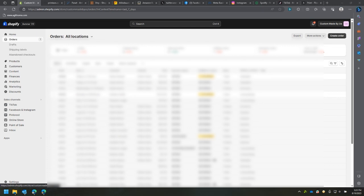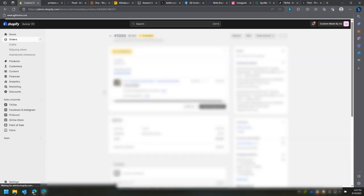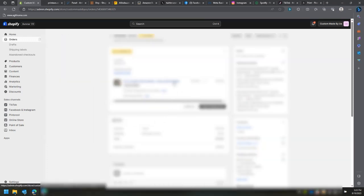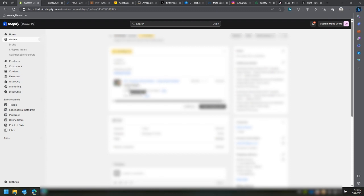We're on the order screen right now — a lot of it is blurred for client privacy. This order is what we're going to process. I use Shopify, which allows me to see that they've used my game sheet builder to build the order with the size they need. Their order is 22 by 108 — 22 inches wide by 108 inches long — for $72.